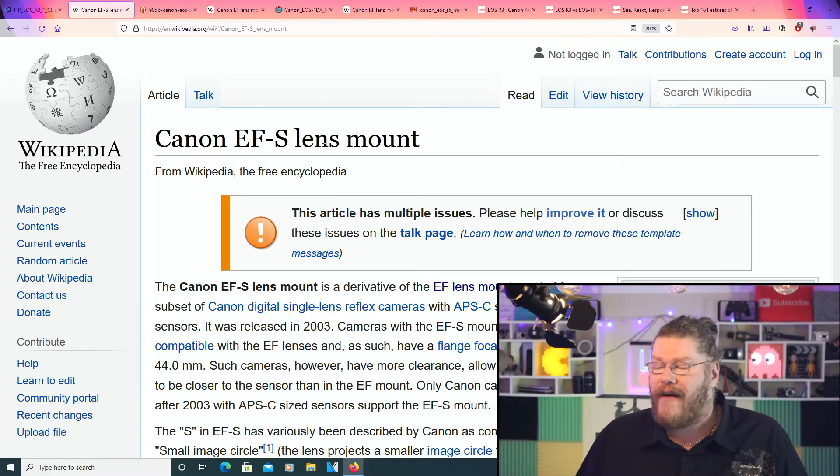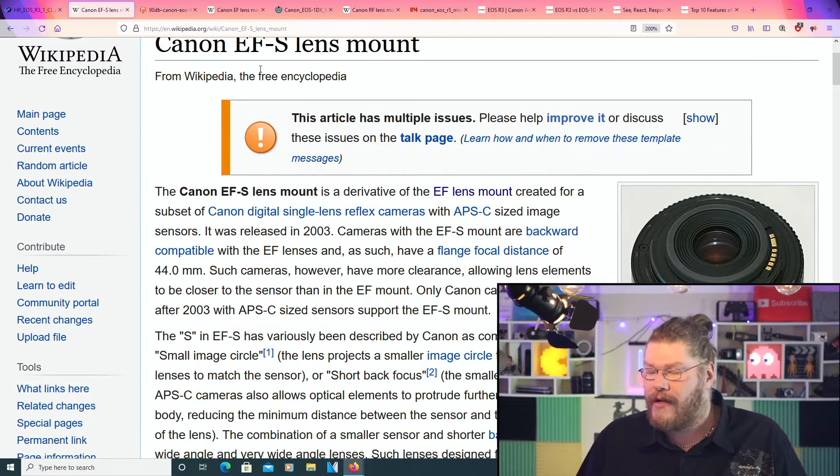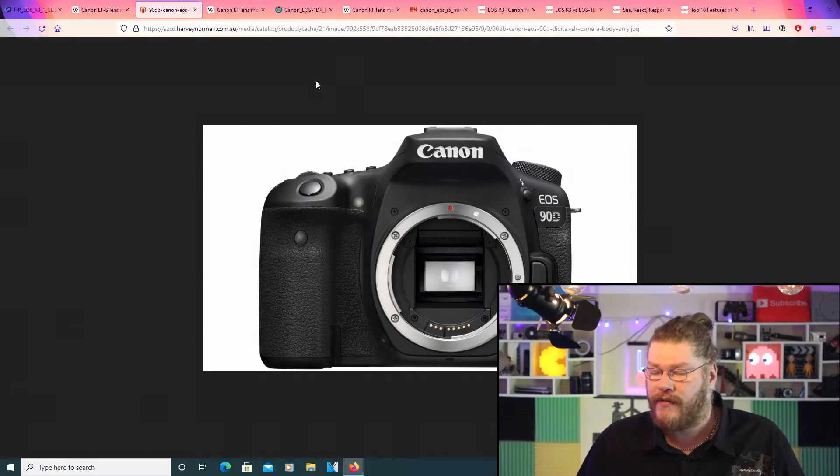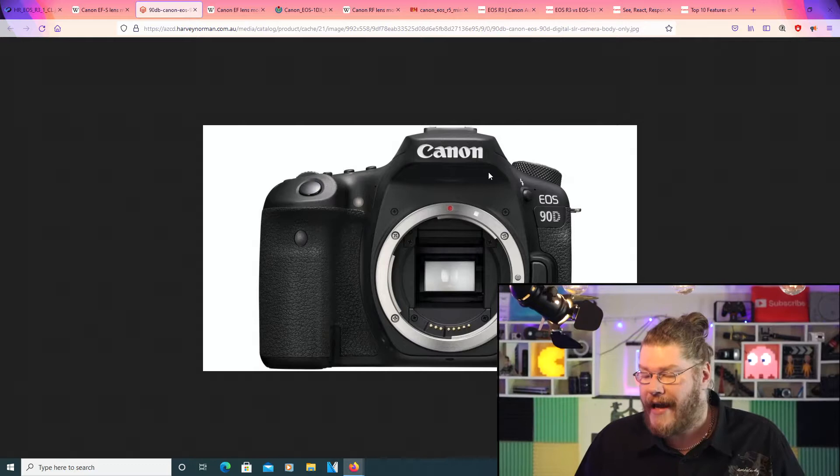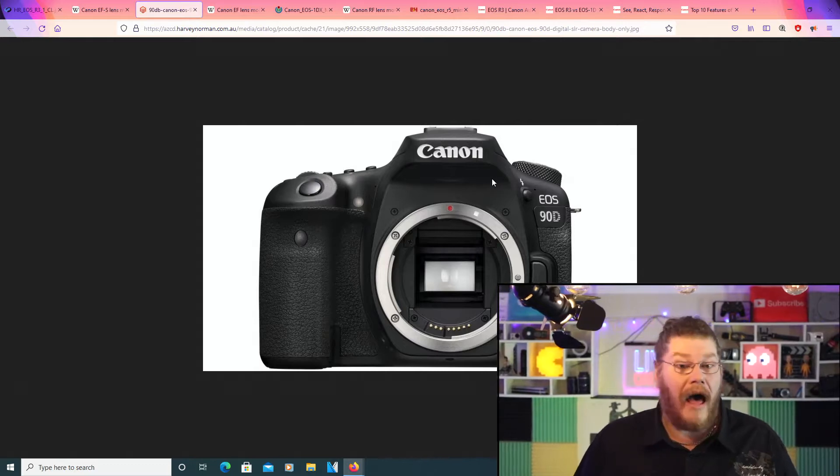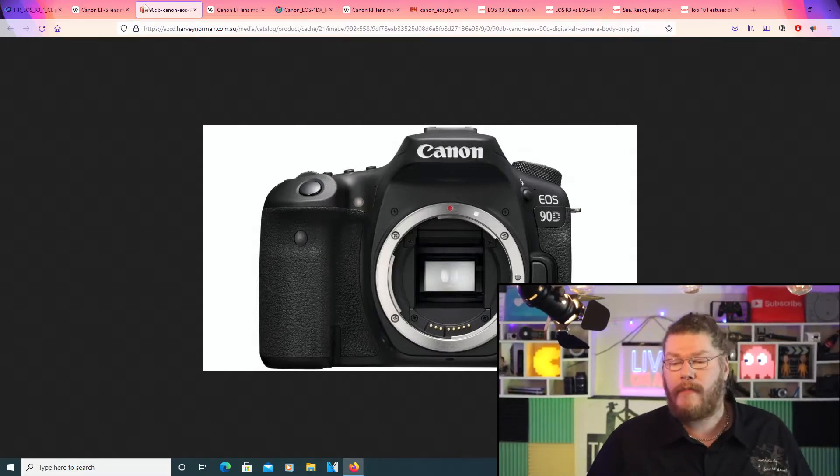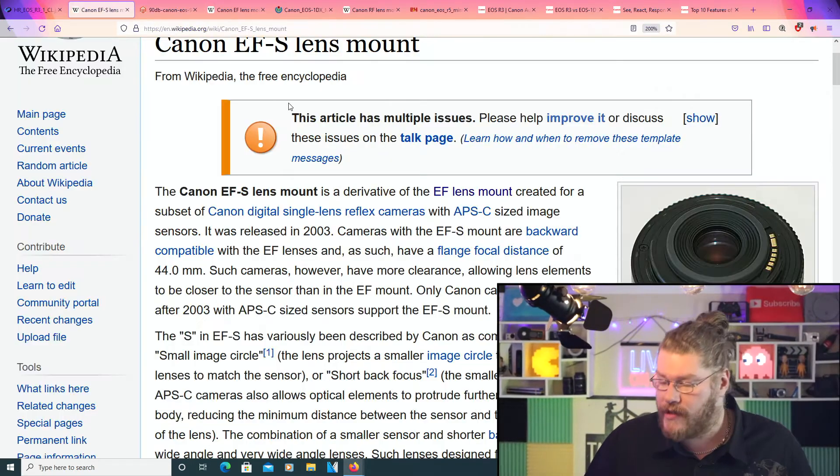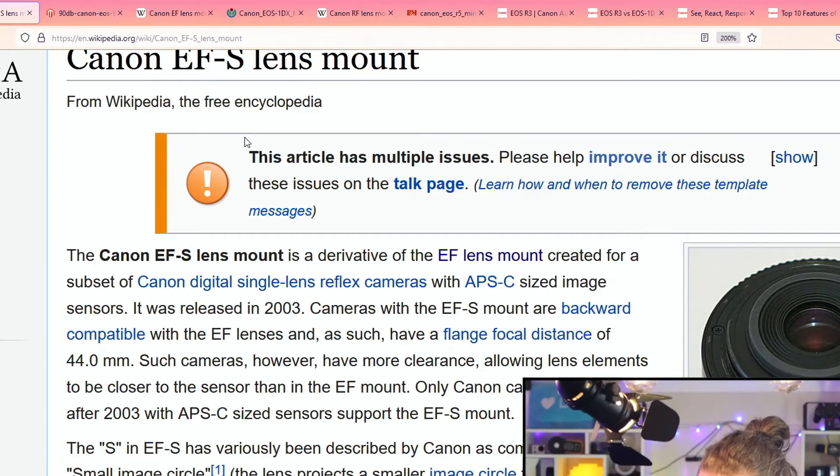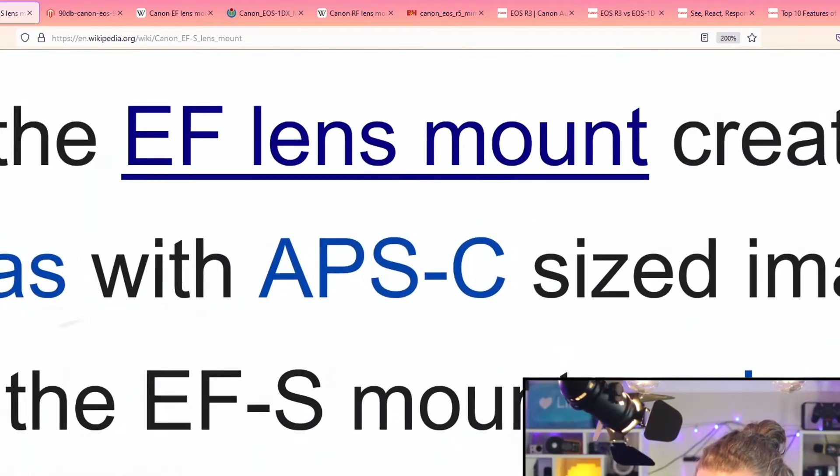The Canon EF-S lens mount are for Canon cameras like the 90D, which basically uses APS-C.